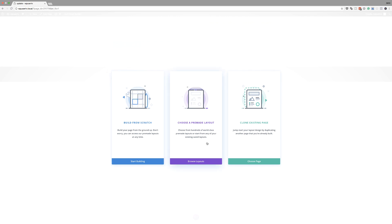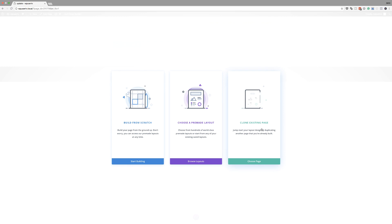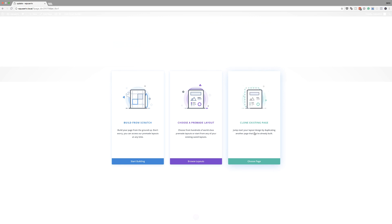So the first one here is build from scratch. This is where we get to take a look at putting all the elements that we need for our page. This is how things were before the update. And then over here, we have choose premade layout. So now this is easily accessible. Whereas before, you had to go all the way to the bottom of the page, click expand settings, and then click the plus button to browse the layouts.